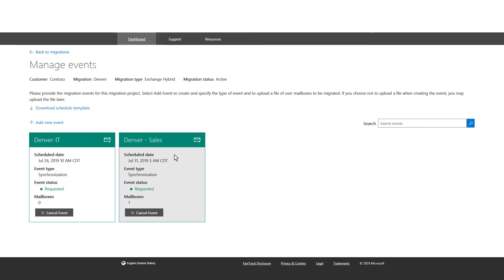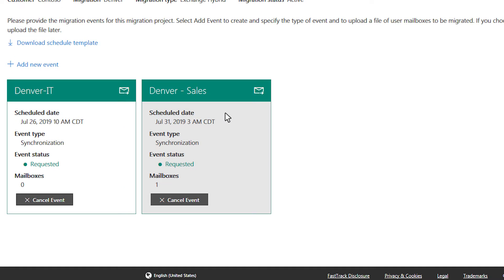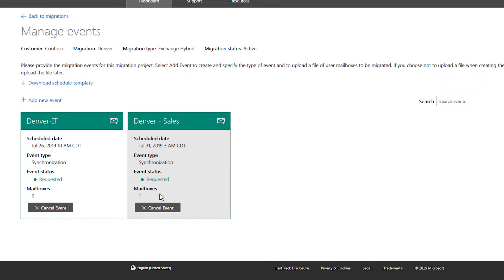Each card provides a quick look at the date, type, status, and number of assets for your events.